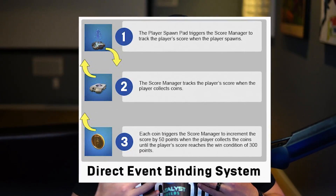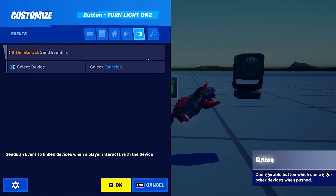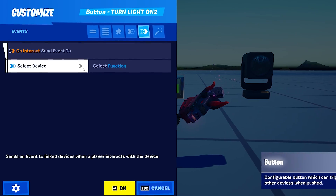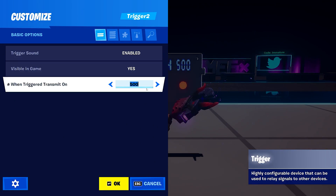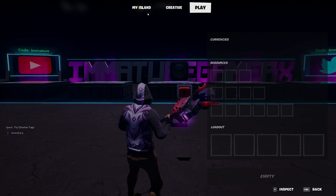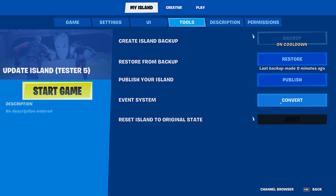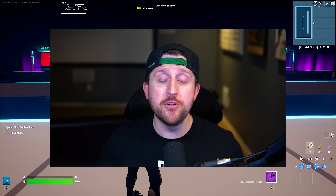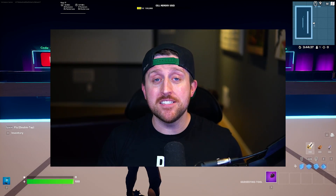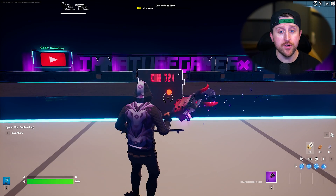The old channel system is no more. The new direct event binding system allows devices to communicate directly with other devices, meaning no channel or receiver limits. In this video, I'm going to show you how to enable the new system, what it means for your existing maps, and how it works.